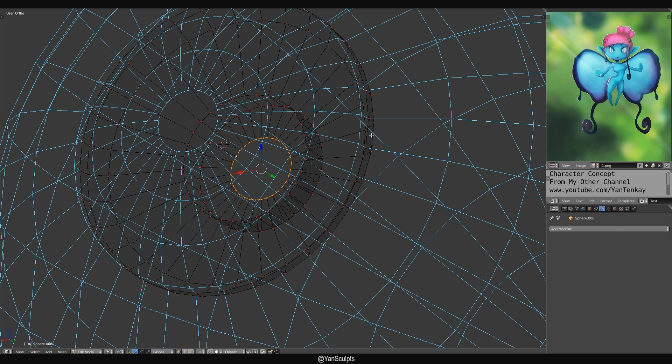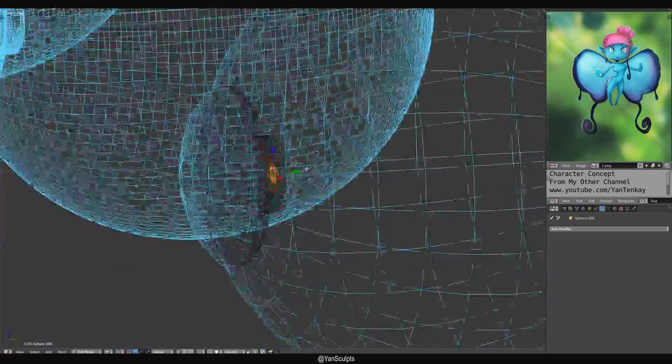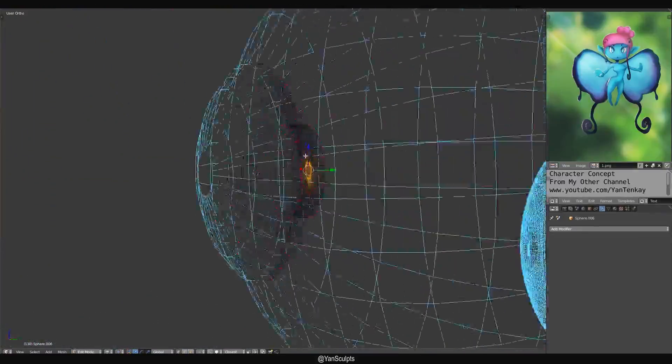Extrude again. Extrude. And then with F, I could just close it. Quite simple.